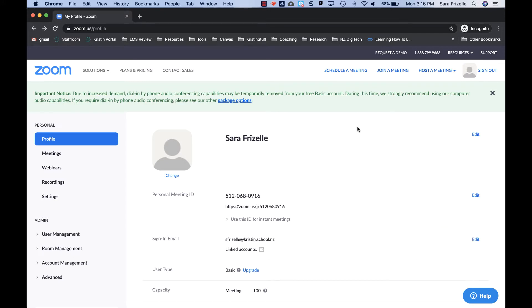The first thing to understand with Zoom is that you can use the online version or the software version. The software version has been pushed out to all of your computers with ICTS. I'm going to start showing you the online version and then we'll move into looking at the software version. They both do the same thing, they just look a little different.